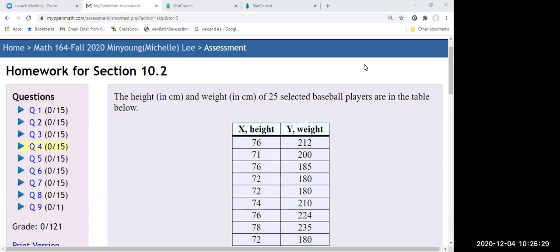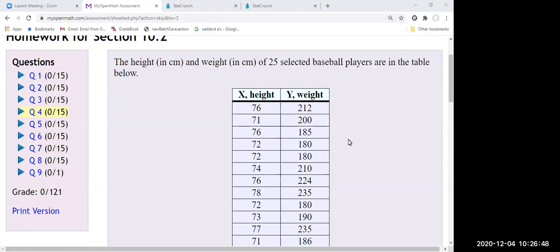Hello everyone. I want to talk about the Coefficient of Determination today. I have a dataset here showing height in centimeters and weight in centimeters for 25 selected basketball players.